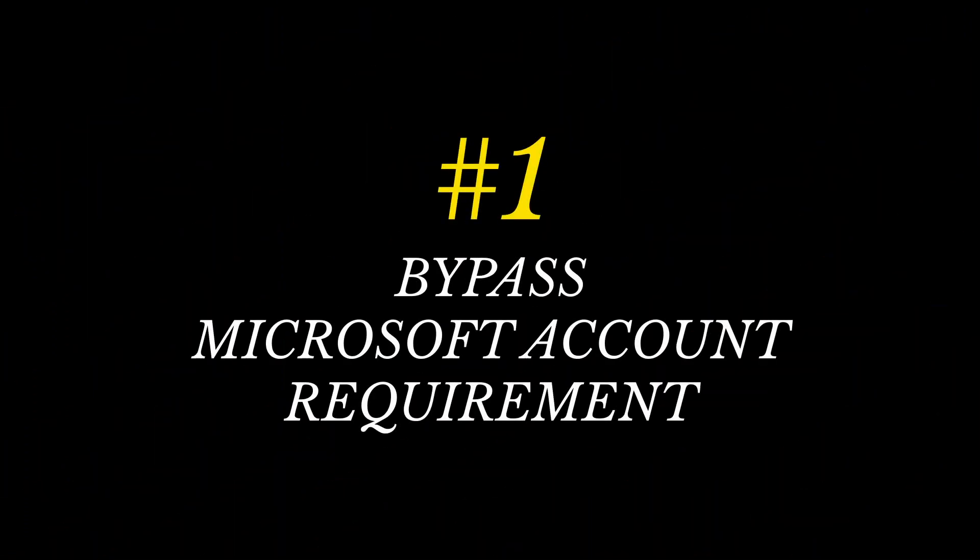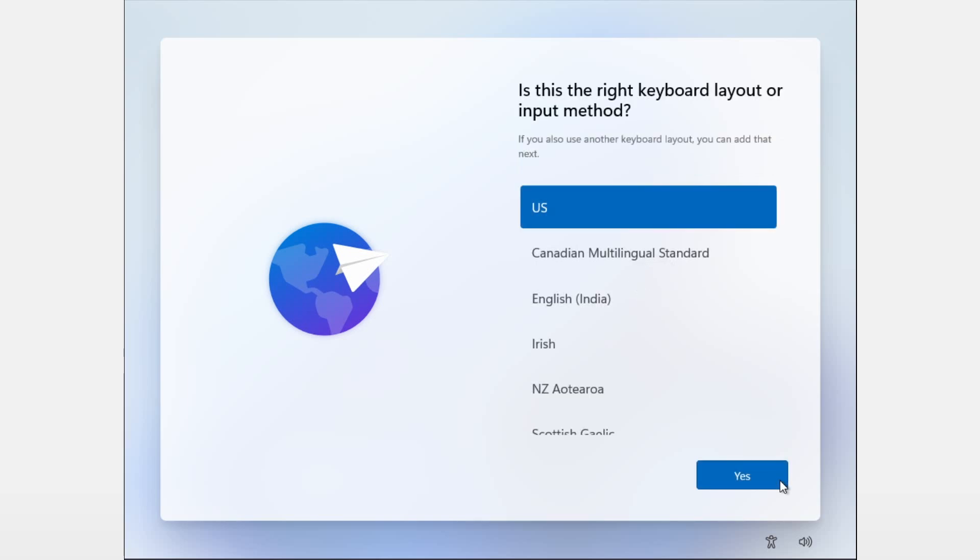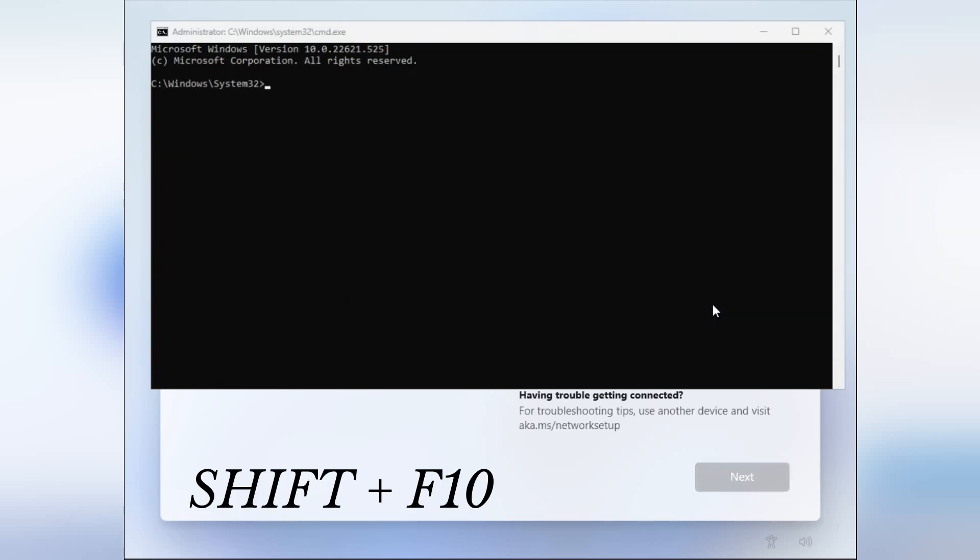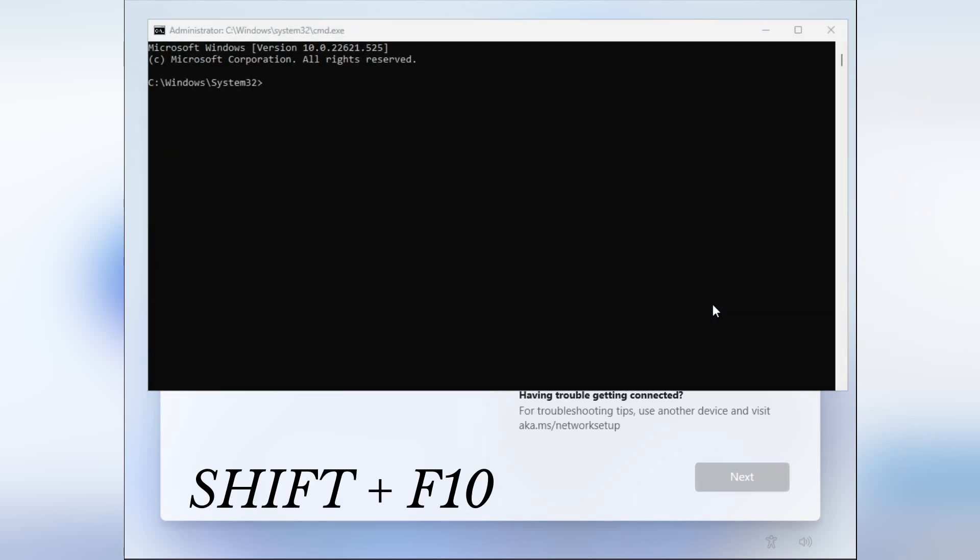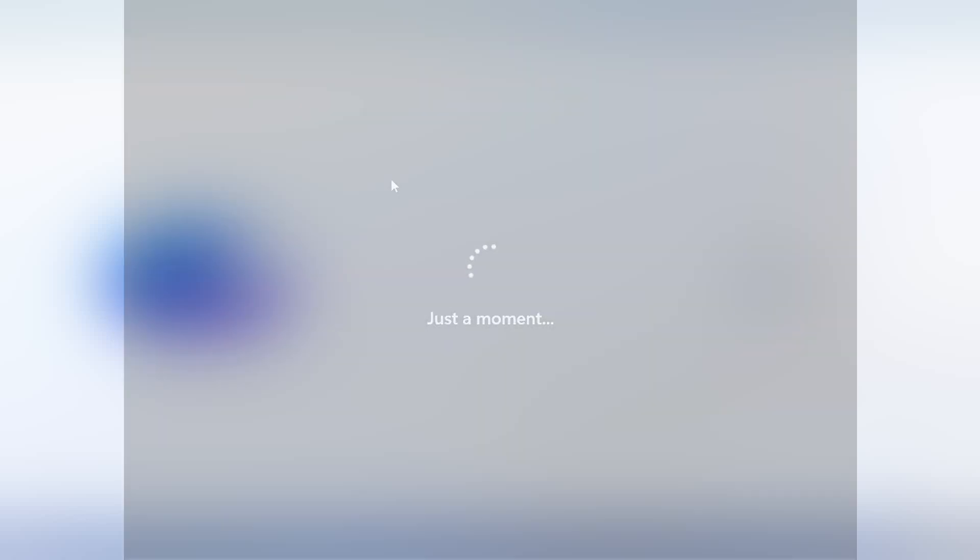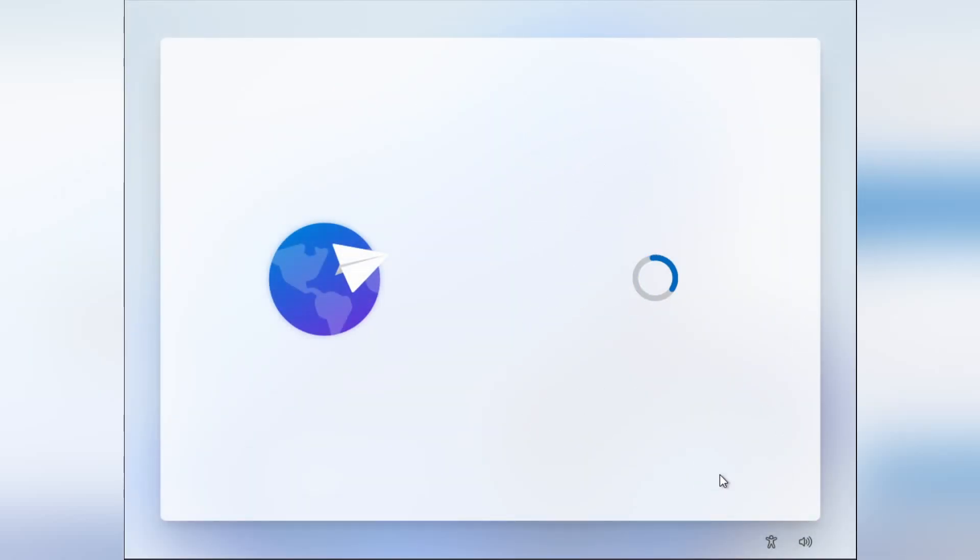Number one, bypass the Microsoft account sign-in. You'll need a USB keyboard attached for this one. Power on your device without a network cable attached, then click through the installer. Don't bother changing any settings because we'll be going through this again very shortly. When you get to the Wi-Fi or network setup screen, do not connect to Wi-Fi or any other network. Instead, press Shift-F10 on your keyboard to bring up a command prompt window. Type the following, OOBE backslash bypass NRO. Your device will reboot into the same setup wizard, and this time you can set your settings, like the language and such.